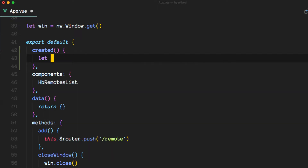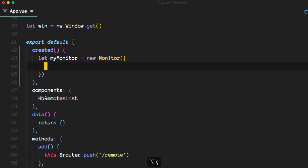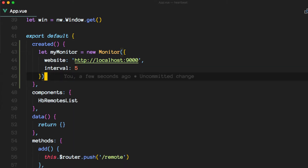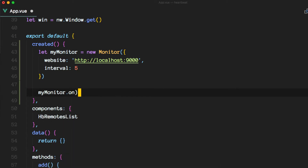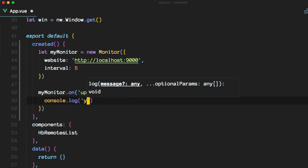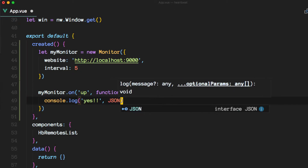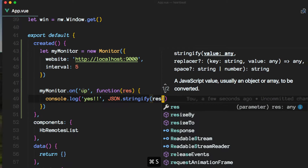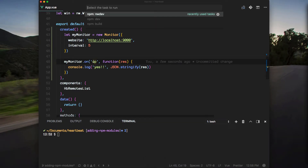In here, we'll create a new monitor with some options inside. Then we need to subscribe to that, and we can do so with a callback here.